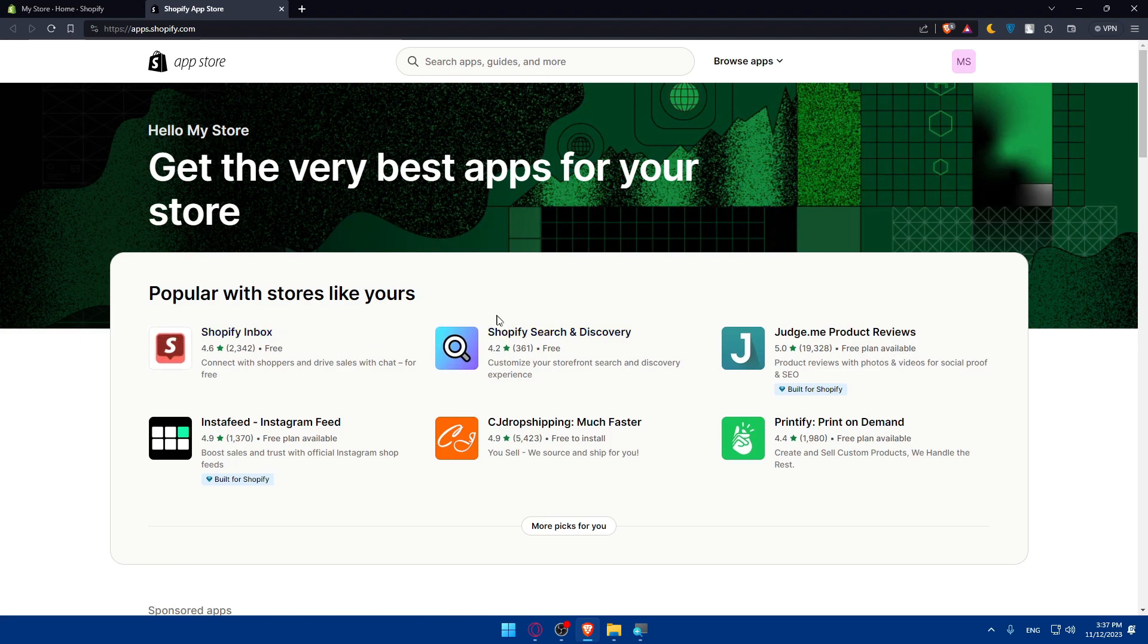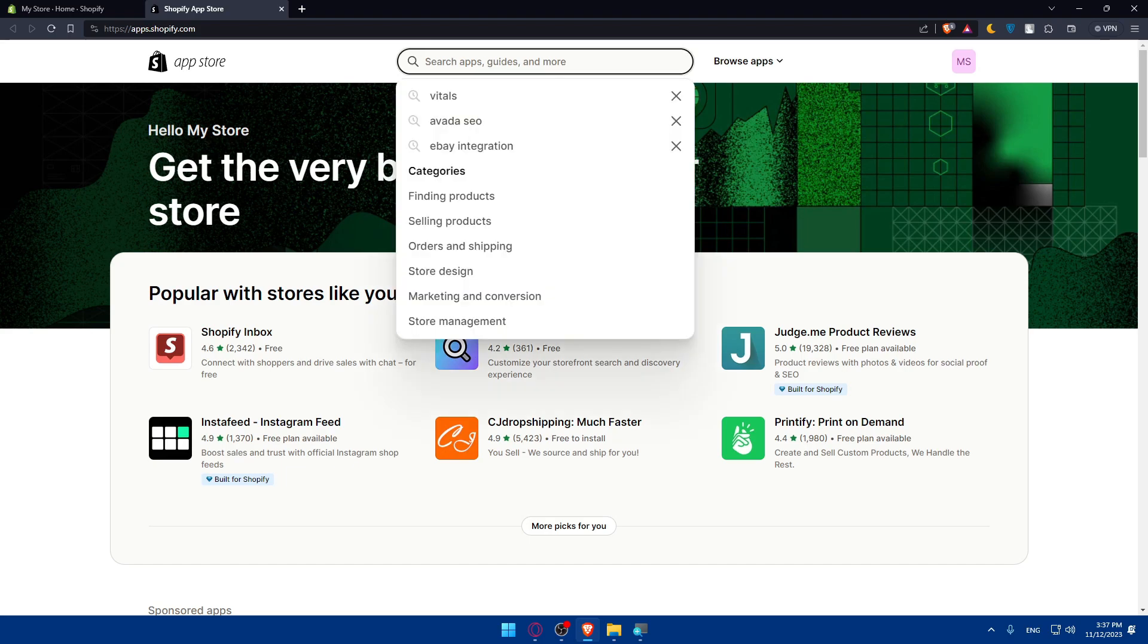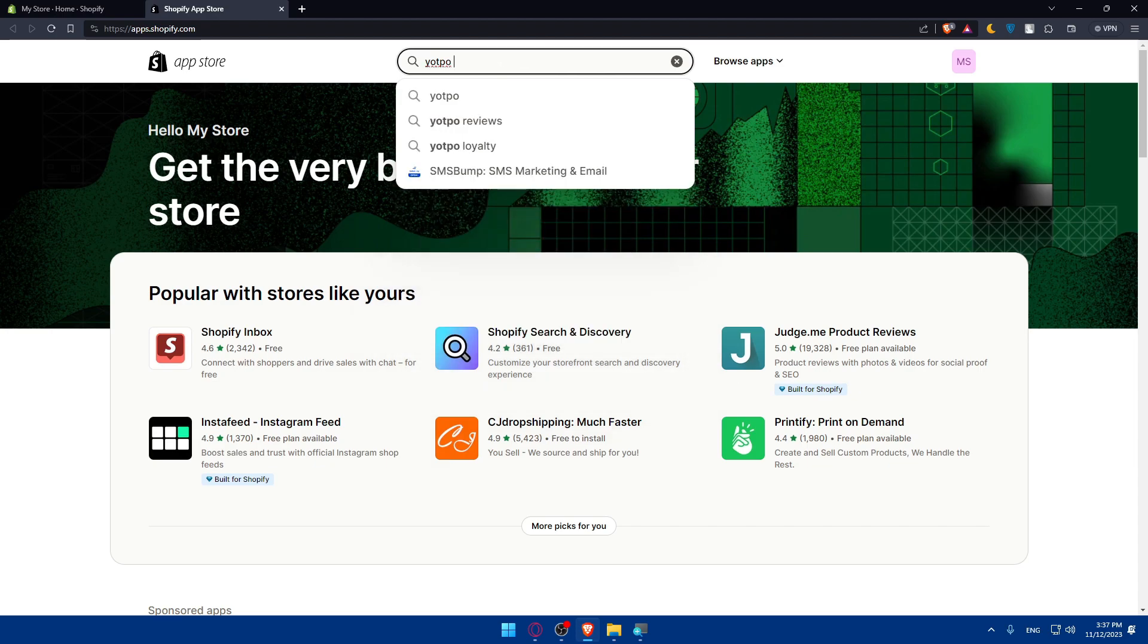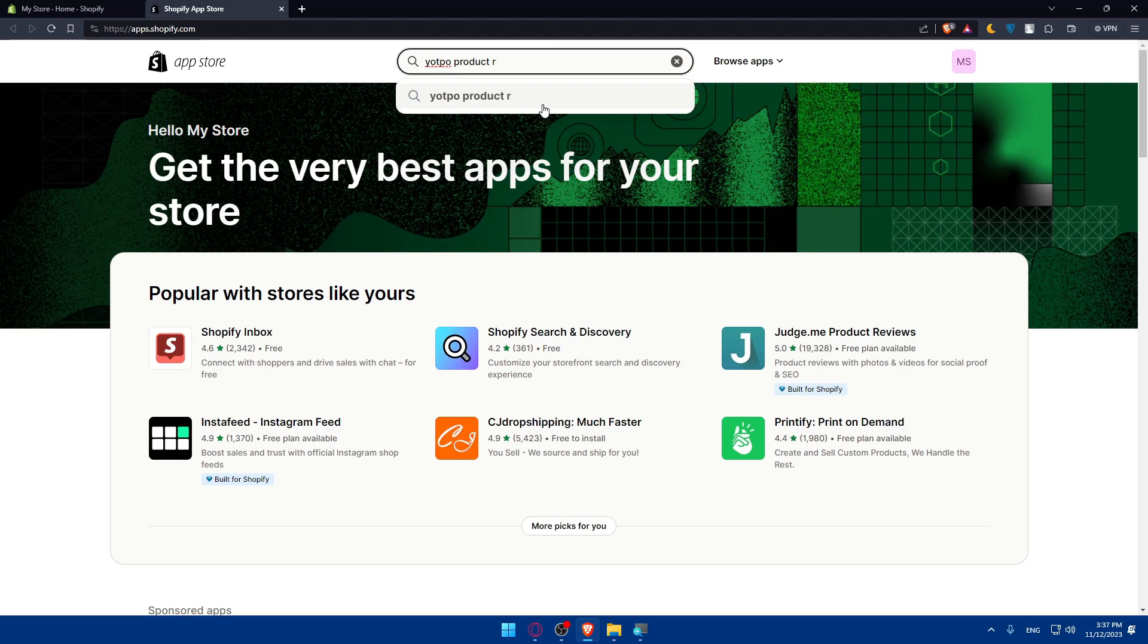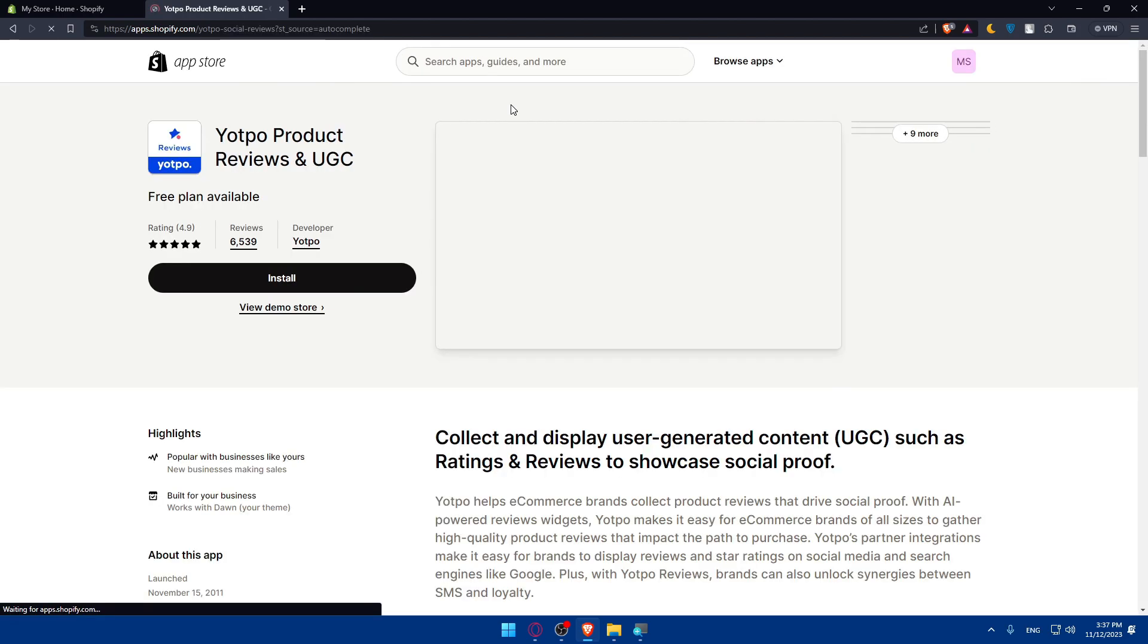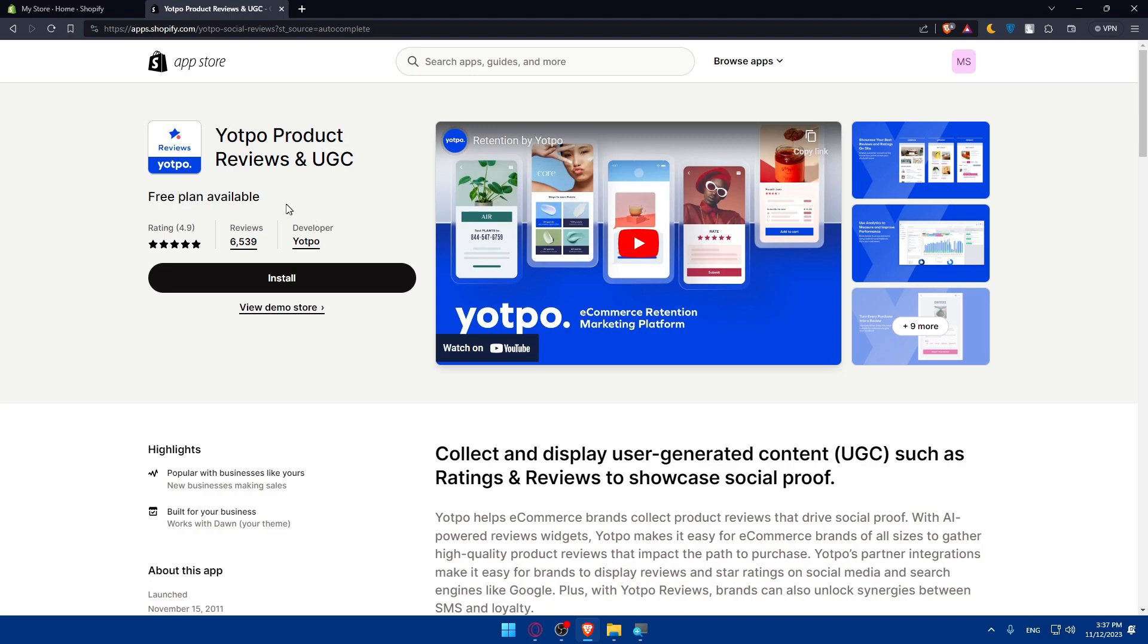Make sure to search for Yotpo product reviews in the search bar here at the top. Click on that, and here we will have to look for Yotpo product reviews. It's not produx, it's products, and review. Yeah, basically this one. Just click on that. And as you can see, here we are. Yotpo product reviews and UGC.